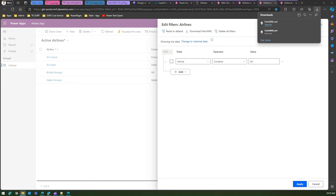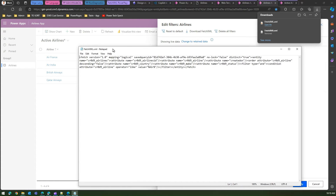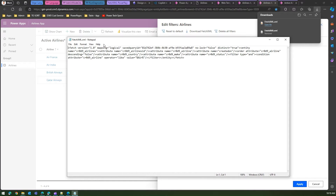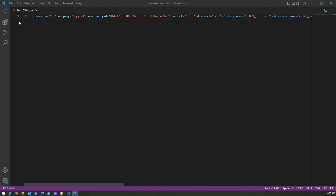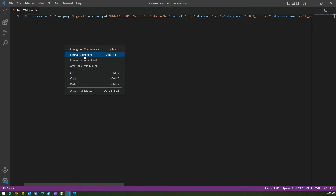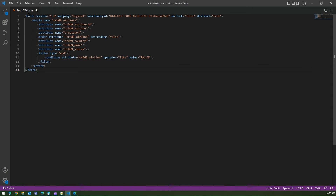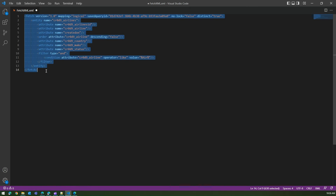Opening the file in Notepad shows the FetchXML but it's not very readable. Let me open it in VS Code instead. I right-click and format the document — now this is how the FetchXML file looks. We're going to take all this FetchXML code and put it in our Power Pages site.